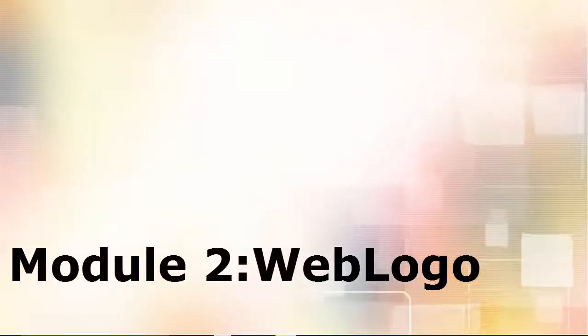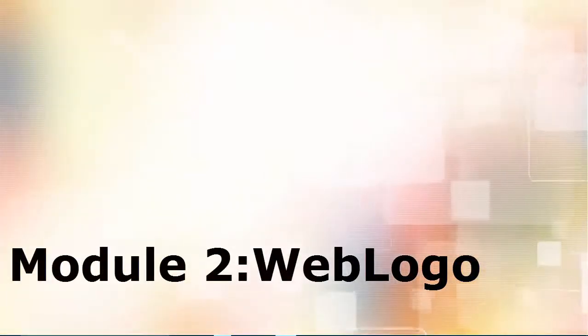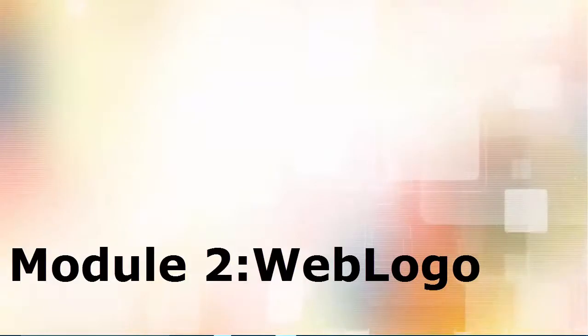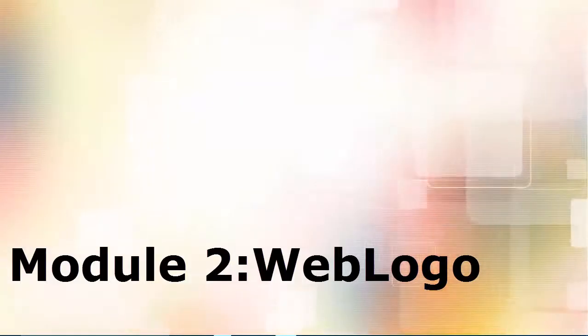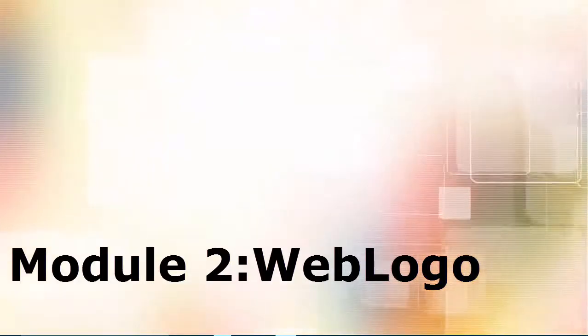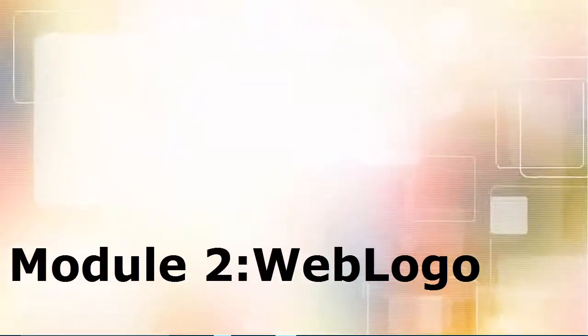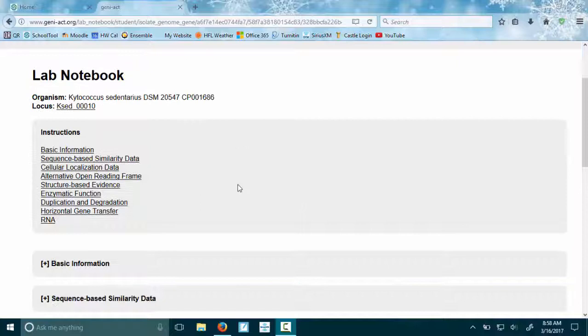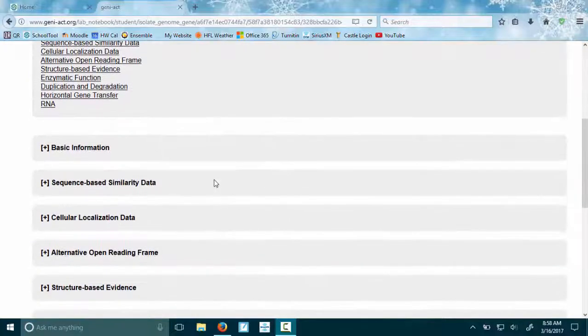The final thing you'll do in module 2 is construct a web logo, which is very pretty, so it's kind of cool. What you'll need for it, in case you came back and did this at a different time...